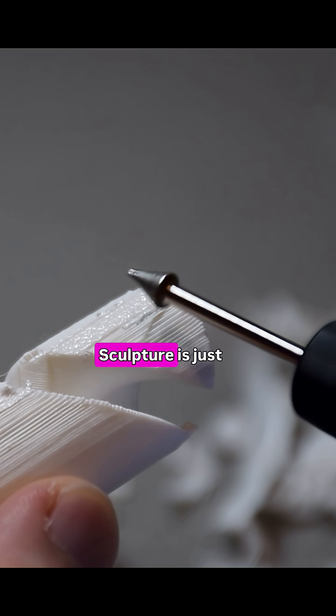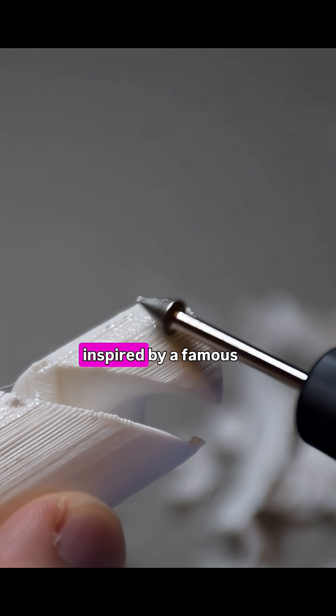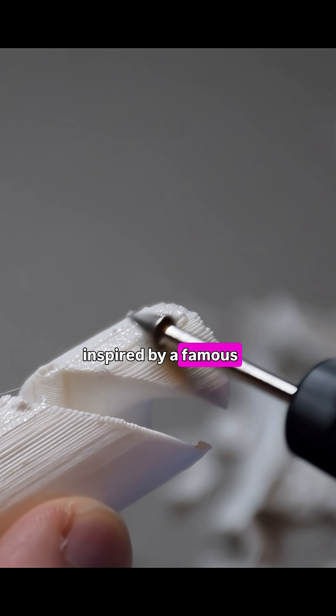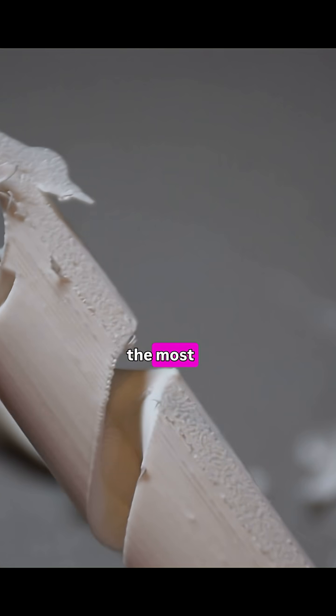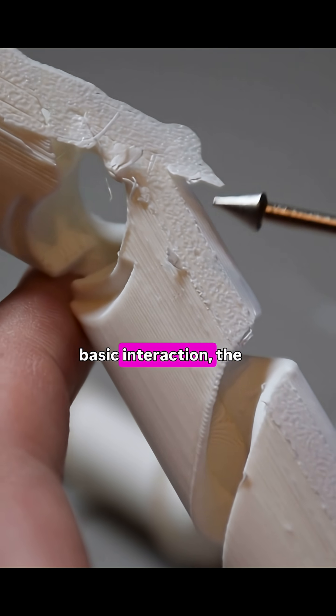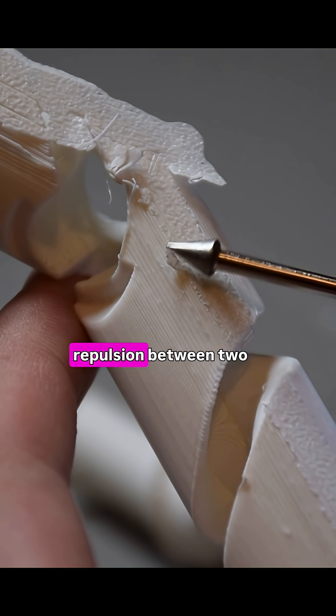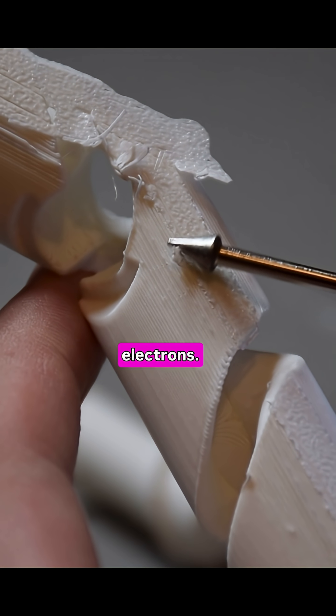This sculpture is inspired by a Feynman diagram that represents the most basic interaction, the repulsion between two electrons.